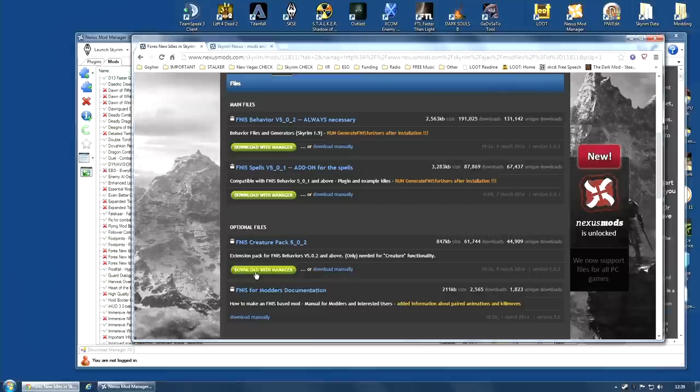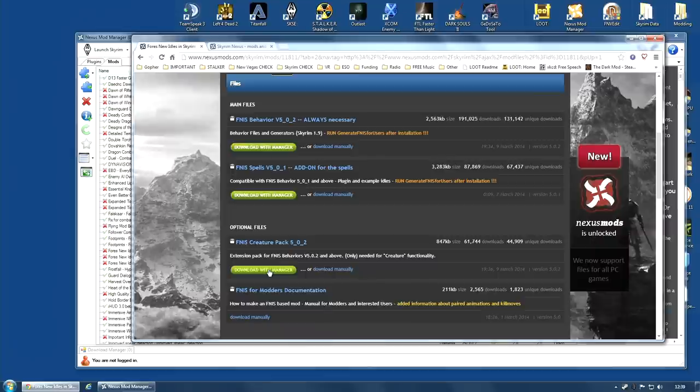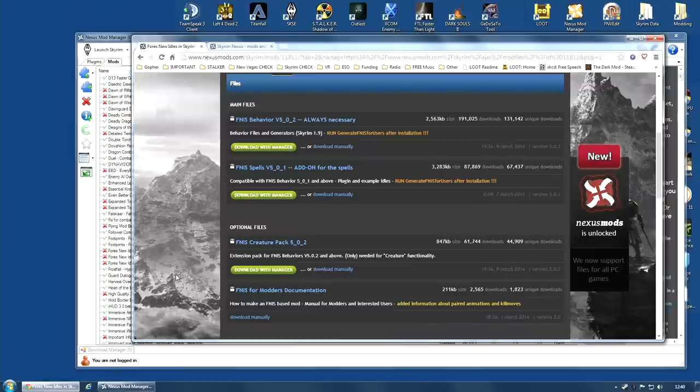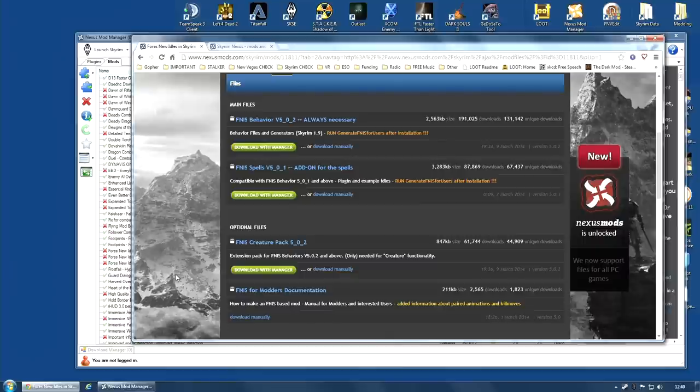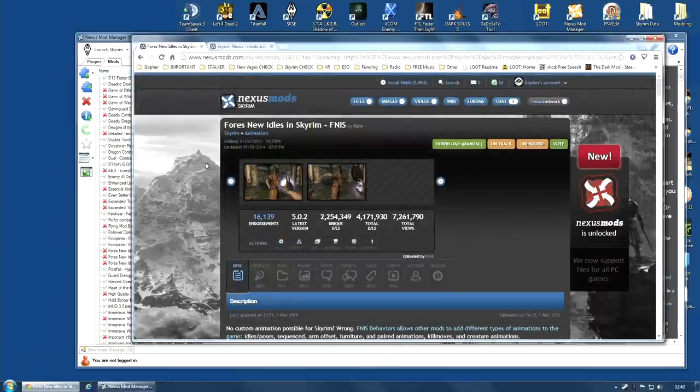You can also download the Creature Pack. Now, the Creature Pack is for animations for creatures. And again, it's only required if you are going to use a mod that replaces the animations on creatures. I am not sure how many mods there are that use this particular add-on. However, I know the mod author has made a showcase called FNIS Zoo. And if you want to check that out, you're going to need this optional file.